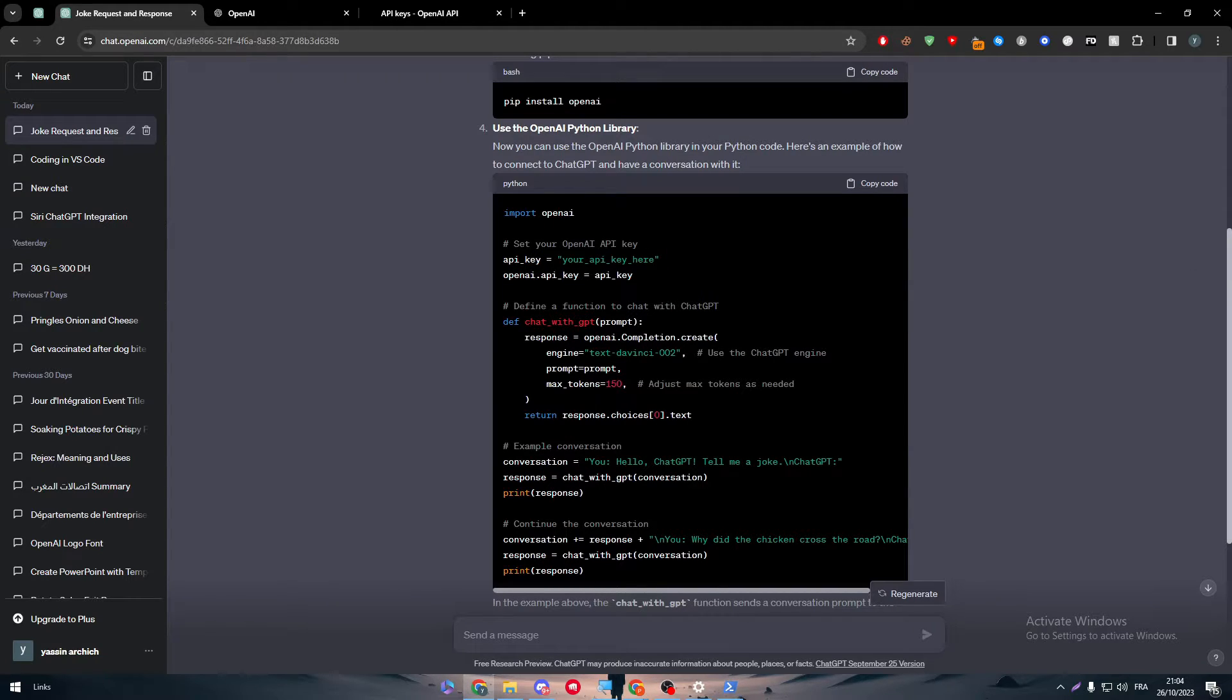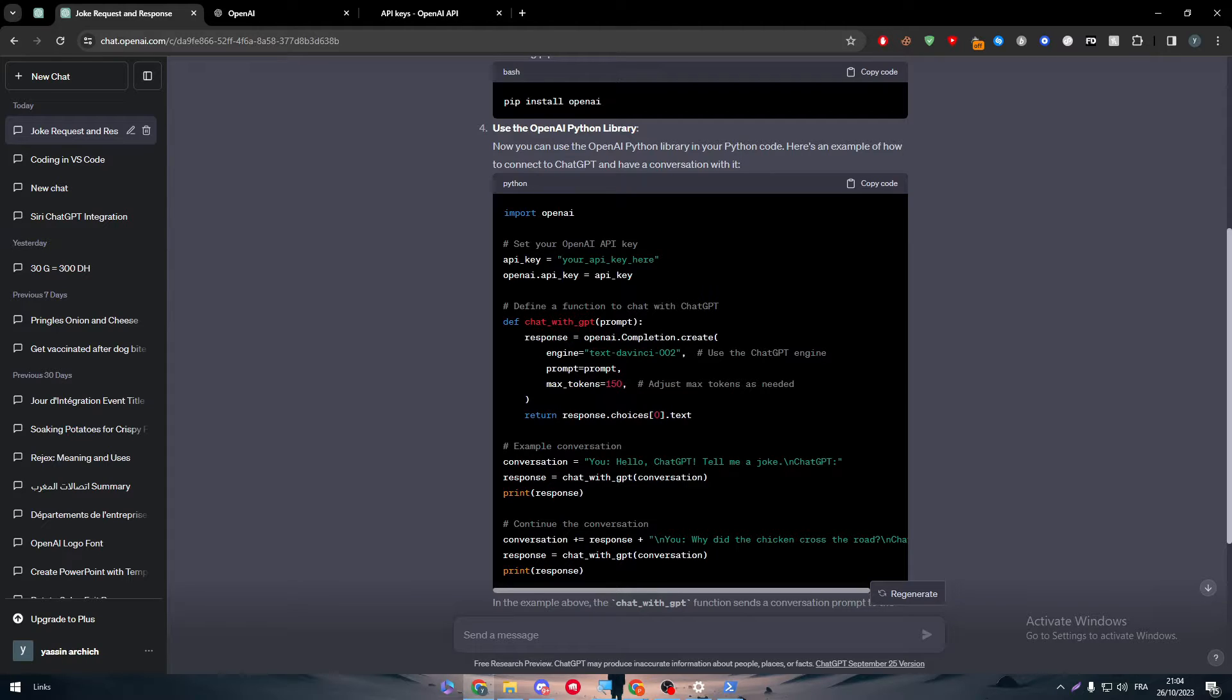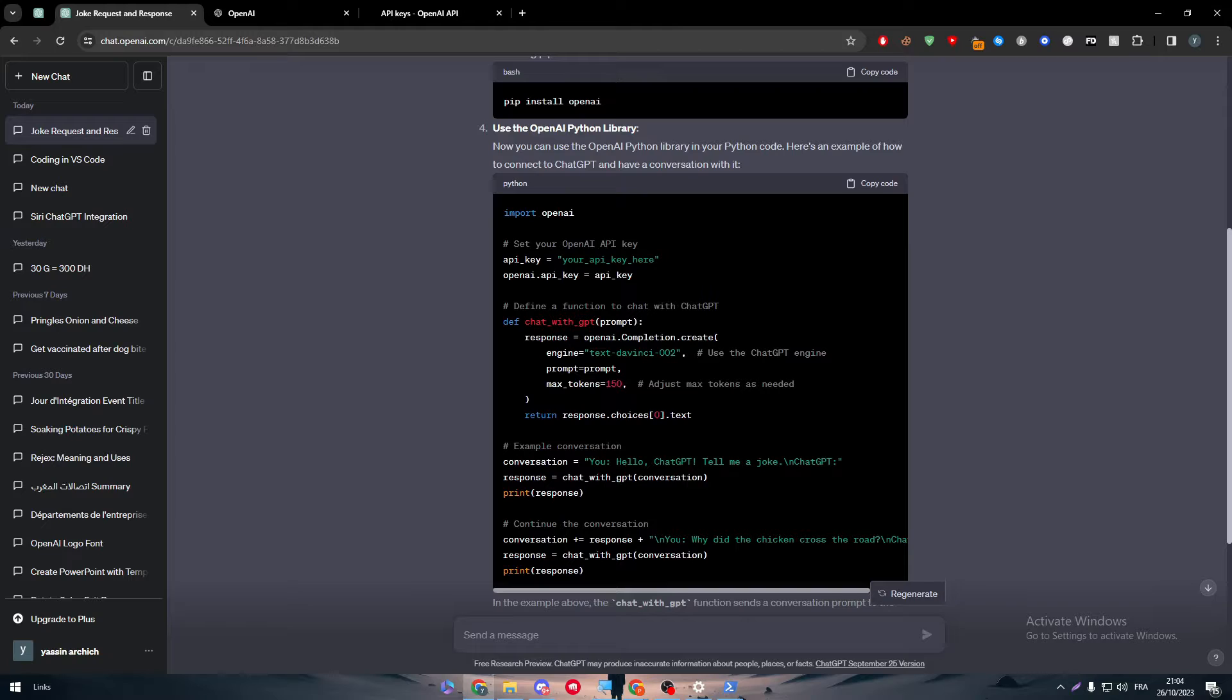So the conversation will be the same as you can communicate here with ChatGPT, but it will be as your own Python code. So this is basically calling a bot, which is your bot, but actually it is ChatGPT.